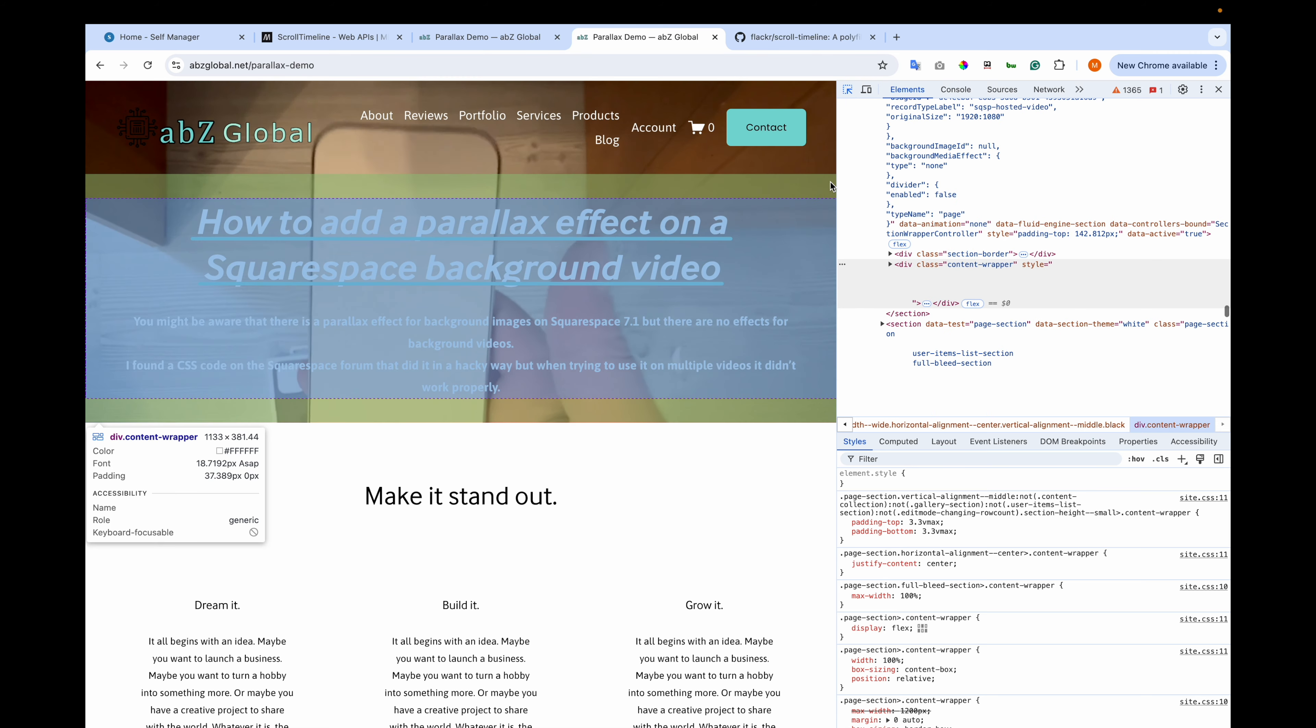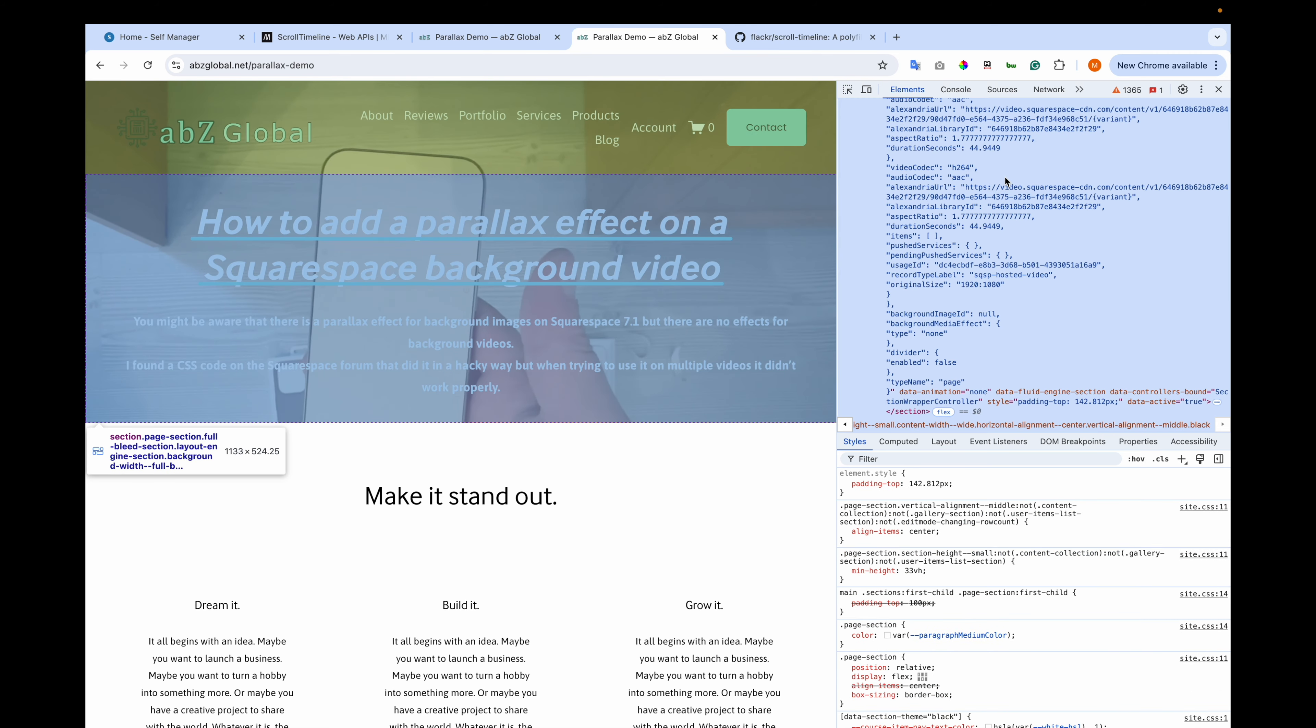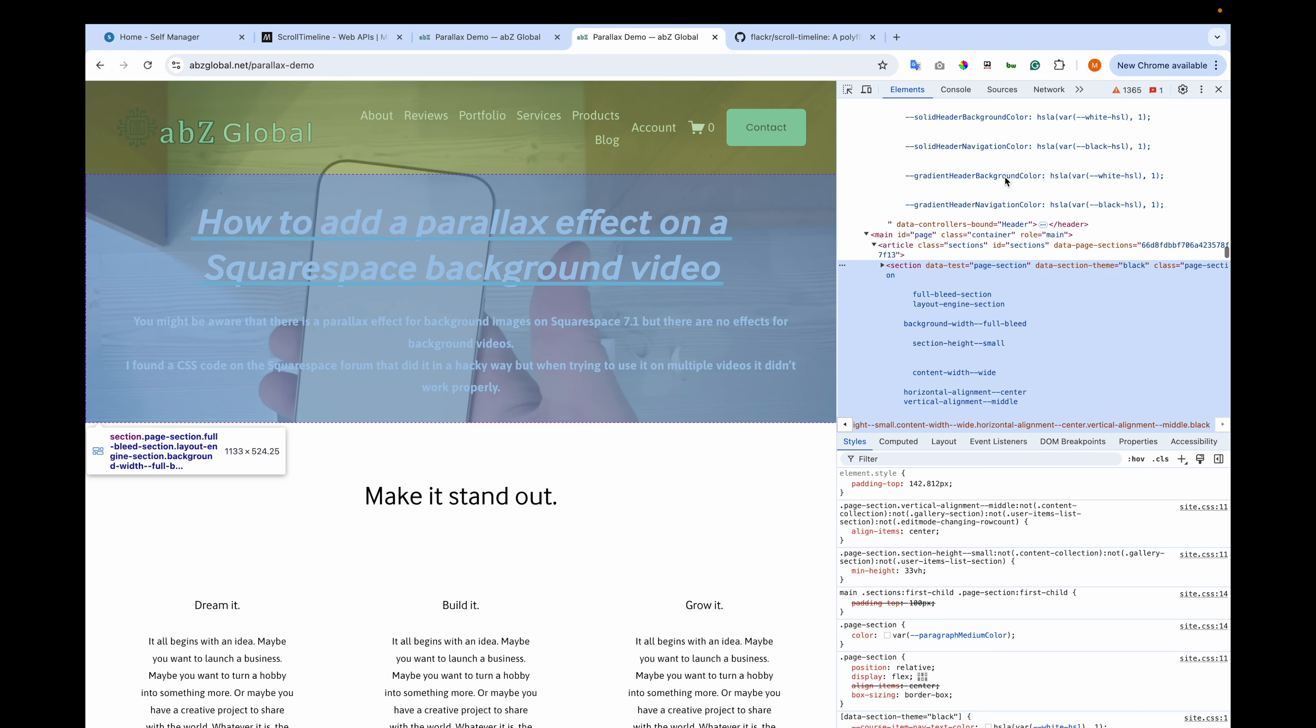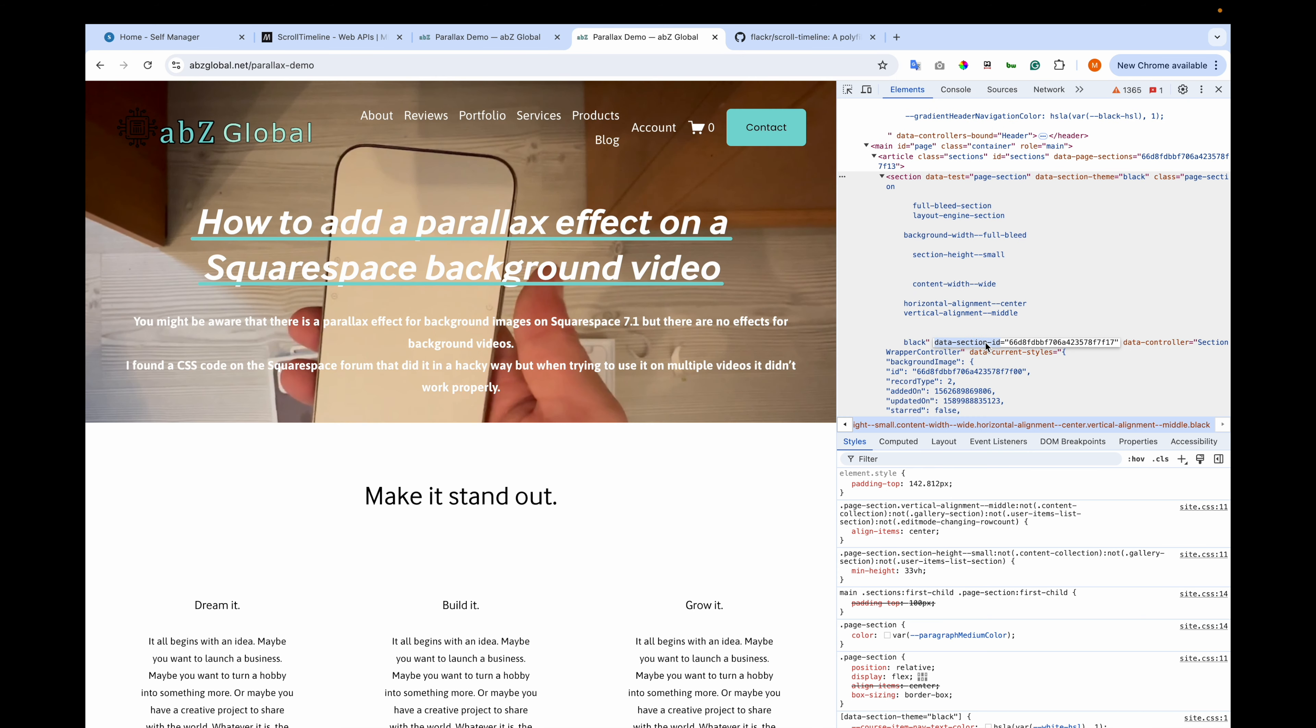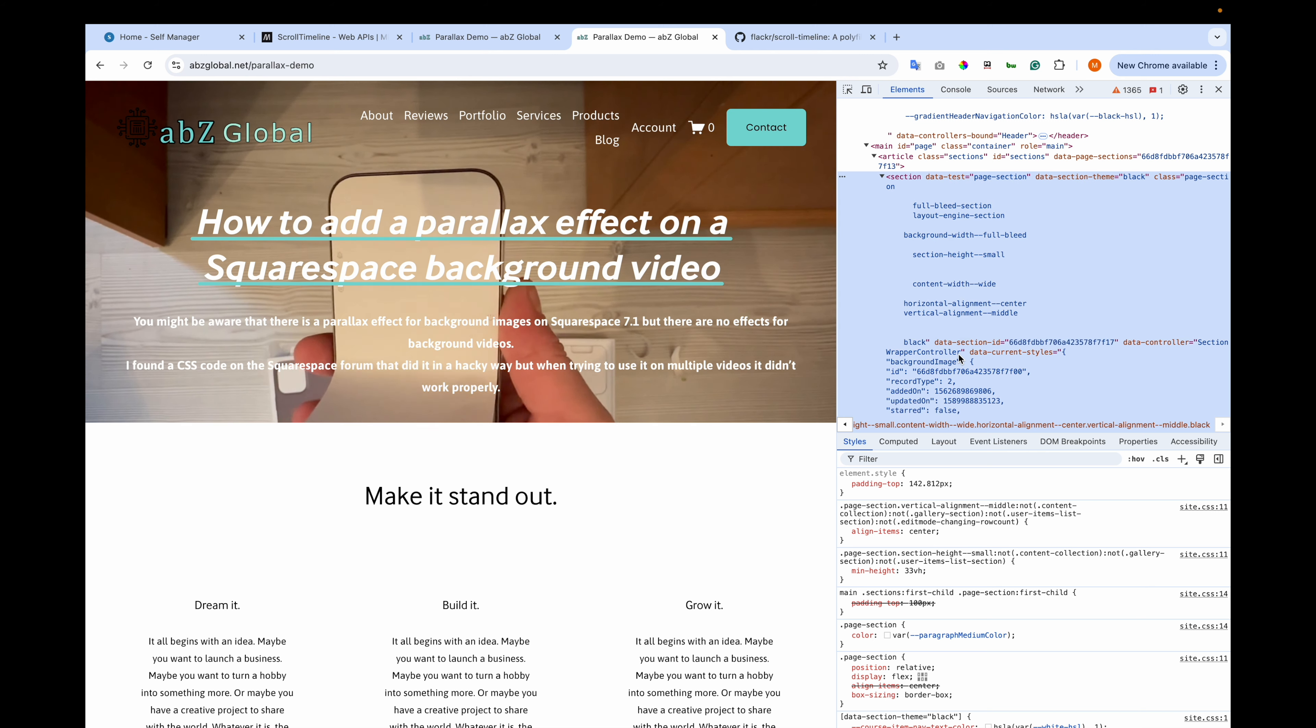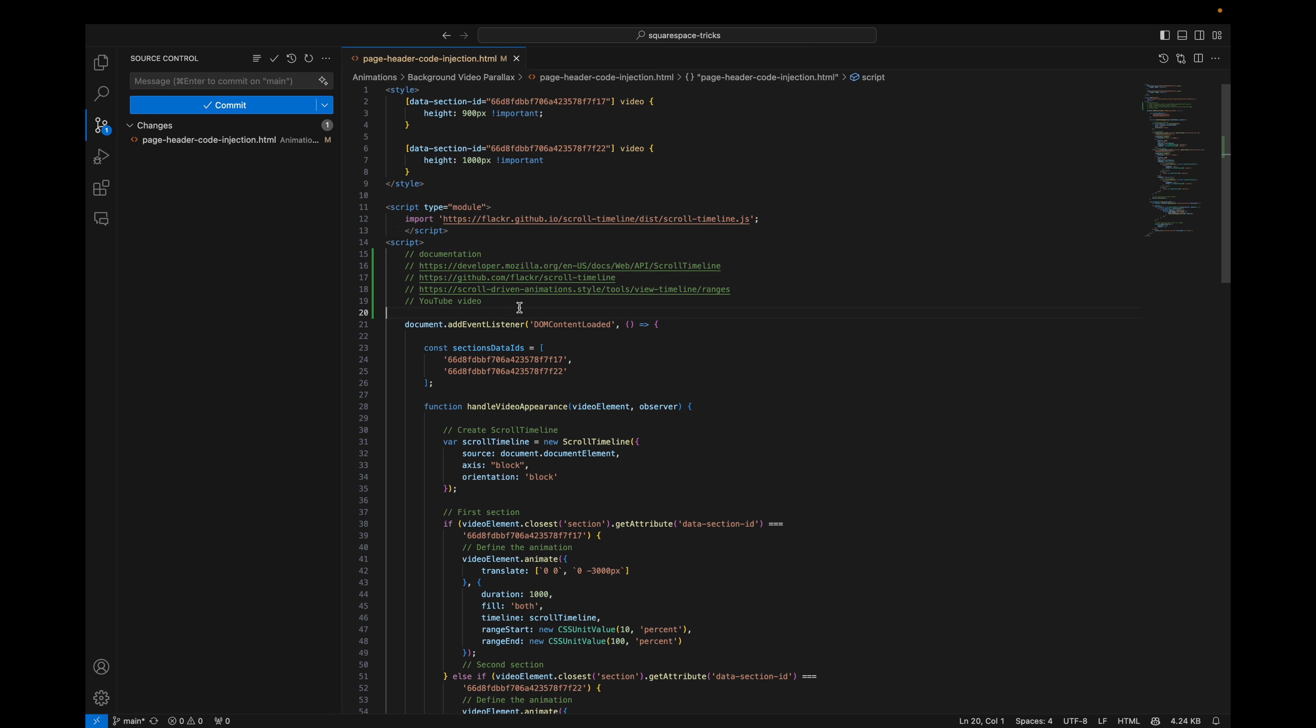We are using data section ID to target the sections, and in 7.1 they have a unique ID. Let me show you. Right click and inspect. And if you go to that section and scroll it up you will see data section ID, and we're using this to target the elements. And then we style the video element to be larger than the container. Now let's go to the JavaScript code.